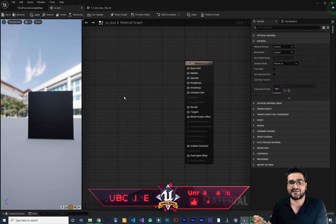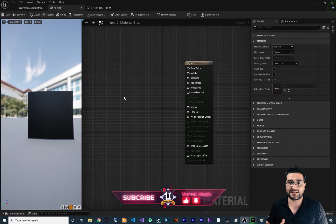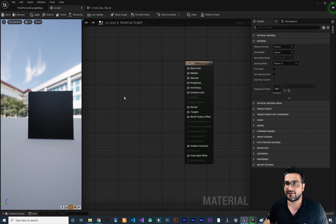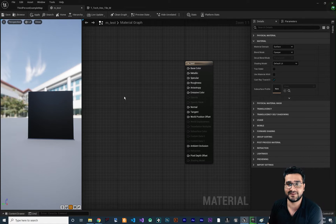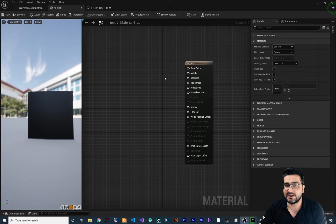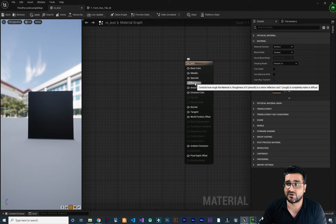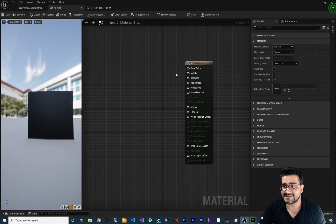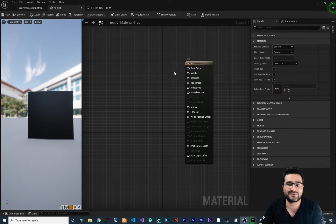If you just joined this video series on how you can create an advanced material in Unreal Engine 5, you should know that I tried to create this series from scratch — how you can add constants, how you can have textures and all of that. We start from beginner level and now we are going through all of these options in our material. In the first video we talked about base color, in the second video we talked about metallic, specular, and roughness, and we used constants and textures as well.